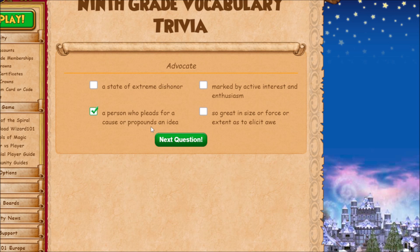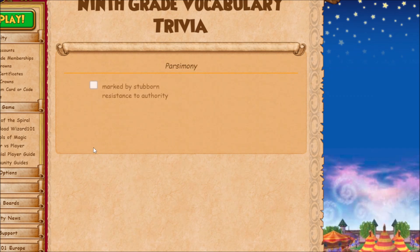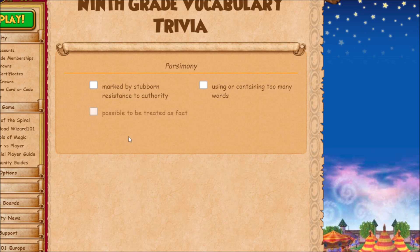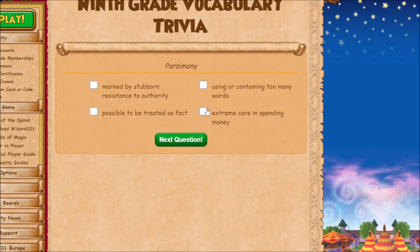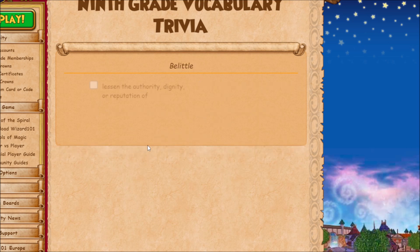I had to look this next one up too because I had no idea what it meant. The word is 'parsimony' — it's the process in which you are very penny-pinching with money.